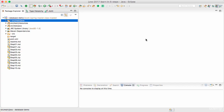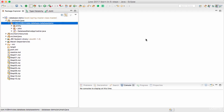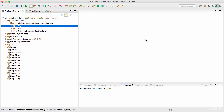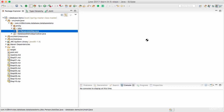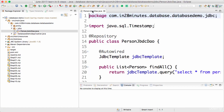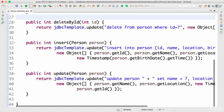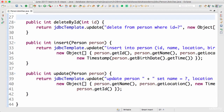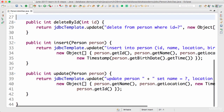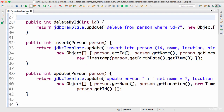Welcome back. In the previous steps we talked about Spring JDBC. We saw how Spring JDBC is more advantageous than JDBC and we understood how to do basic operations using Spring JDBC. What we did was we implemented a person JDBC DAO where we implemented the find, find by ID, delete by ID, insert and update methods.